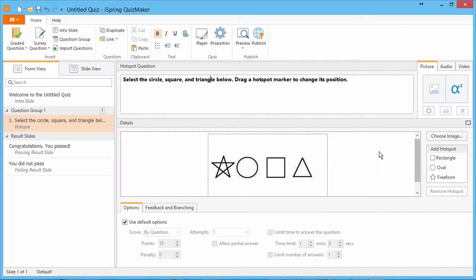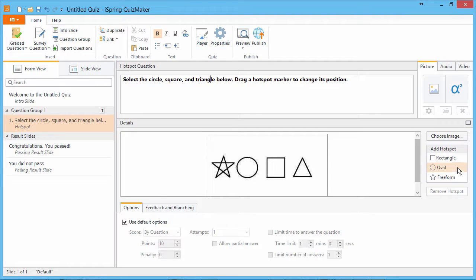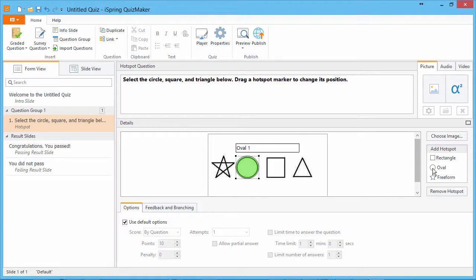Now we can populate this image with hotspots to indicate the correct answers. You can use basic shapes like an oval and a rectangle.